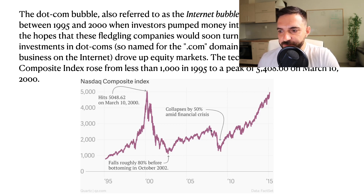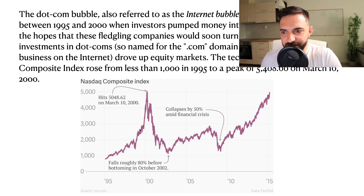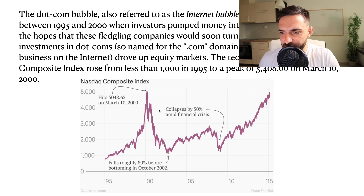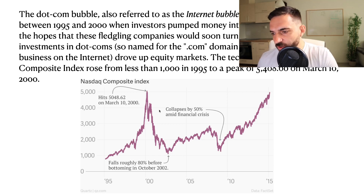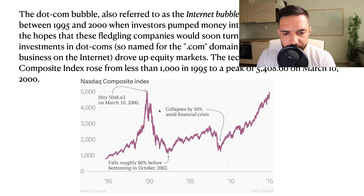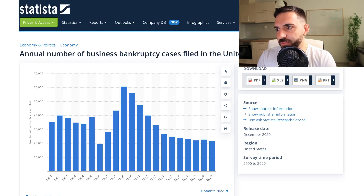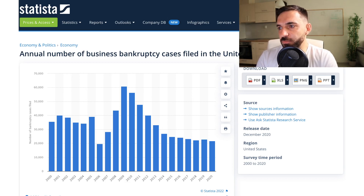There was also the collapse of the Nasdaq index in 2008–2009, and as you can see it collapsed by about 50%. So the Nasdaq index could be an indicator for an upcoming economy crisis — again, I'm not a financial expert, but that's my take. When an economy crisis hits, a lot of companies file for bankruptcy and a lot of people lose their jobs. I pulled this statistic from Statista.com — it shows the annual number of business bankruptcy cases filed in the United States from 2000 to 2020.